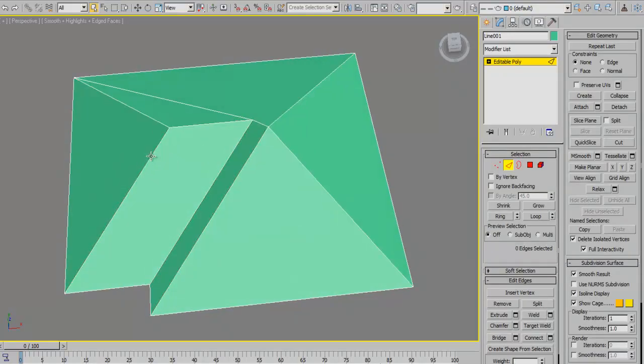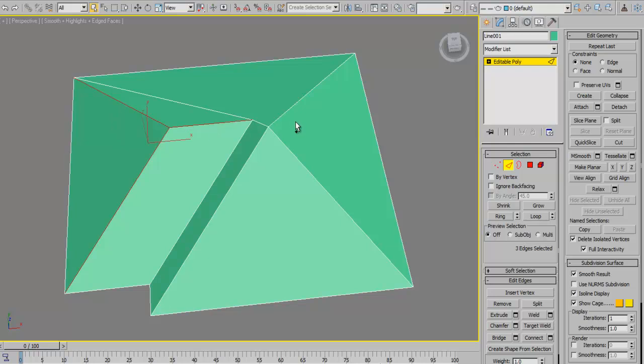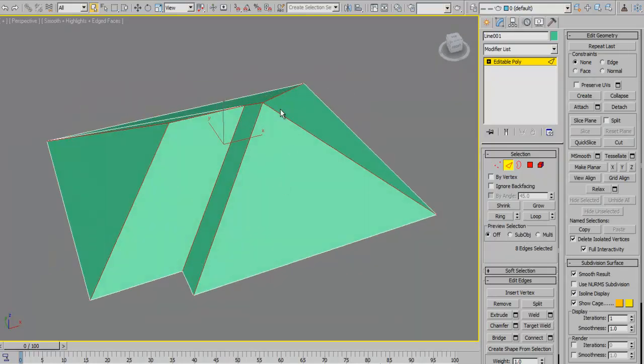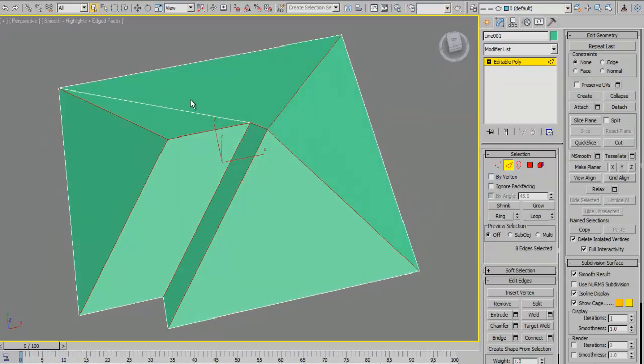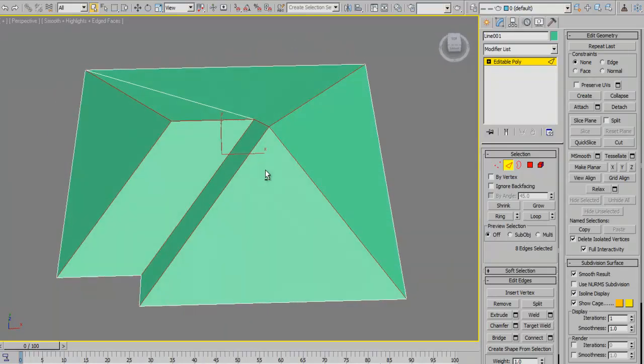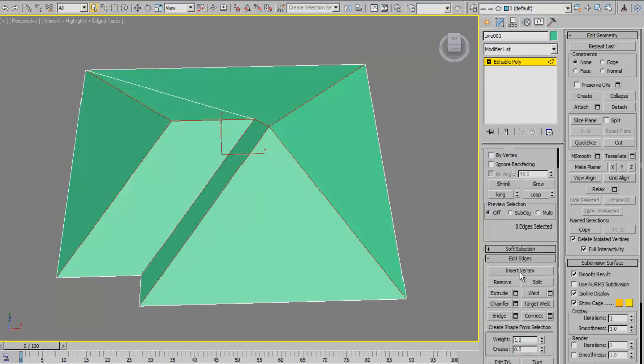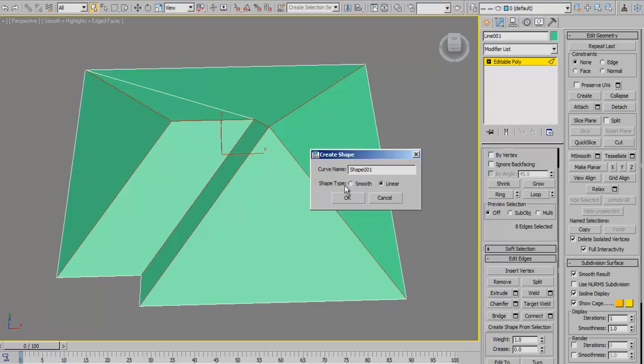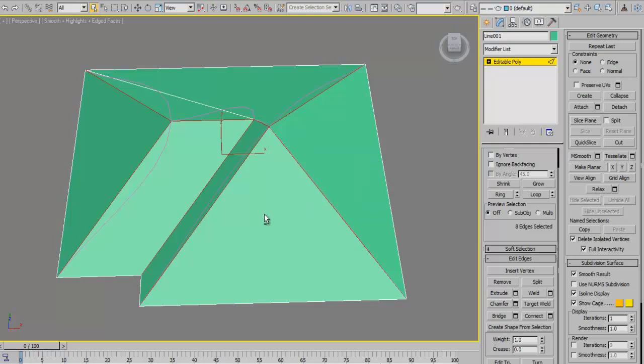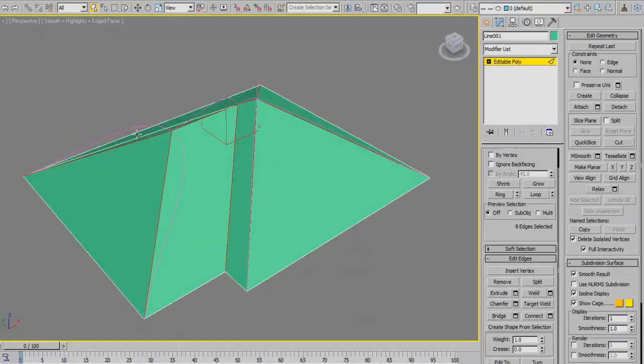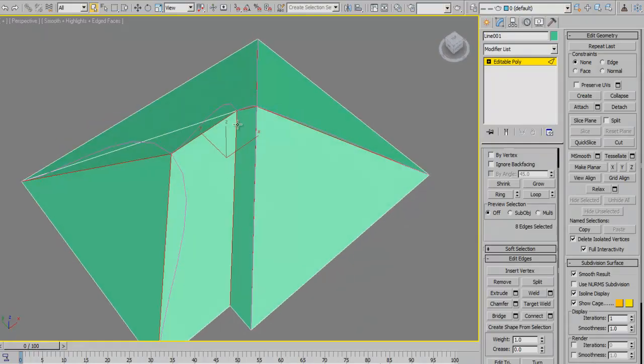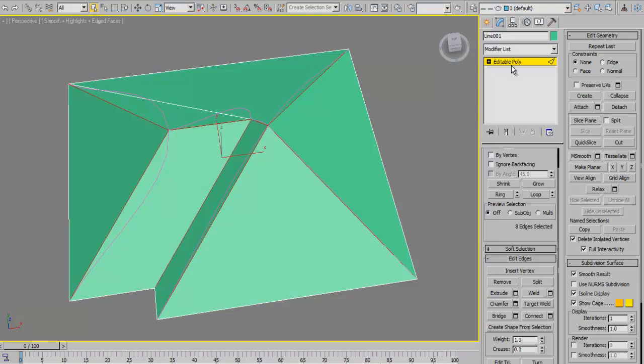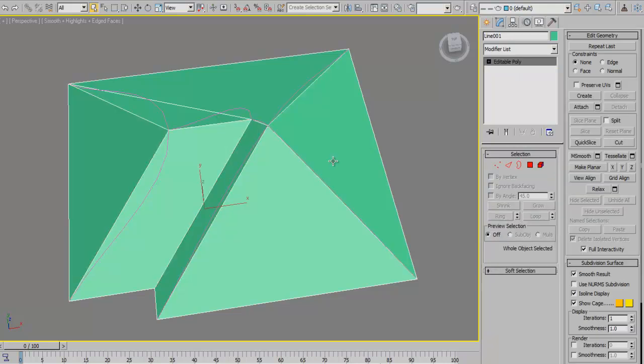We're going to set the edge, the hip, the ridge, and the valley. From there, we're going to create a shape to which we're going to apply a sweep modifier. Let's create a shape and we want linear type because if we choose a smooth one, it's going to try to smooth out all the corners and we don't want that.